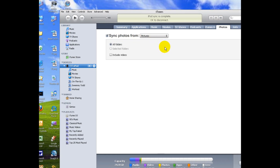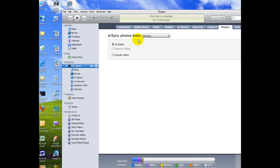Now the way iTunes likes to sync photos from your computer is they like to take an entire folder and sync from the folder as opposed to letting you drag and drop photos. I don't really like the way that's set up but there's not much you can do about it.